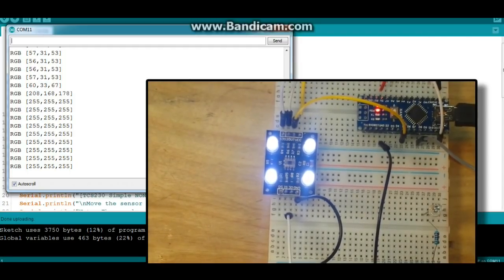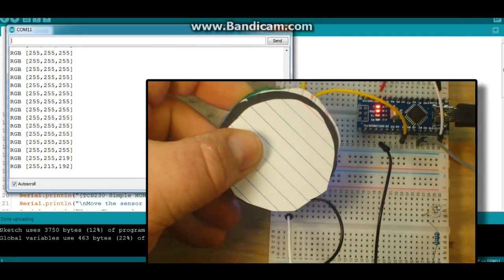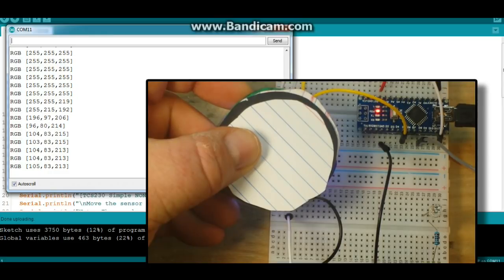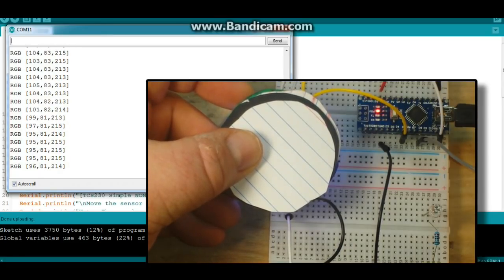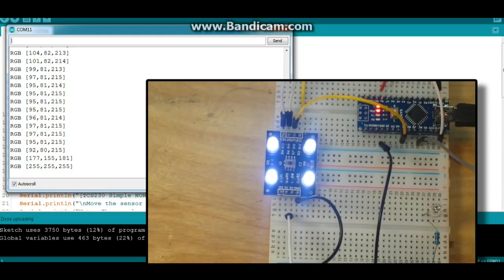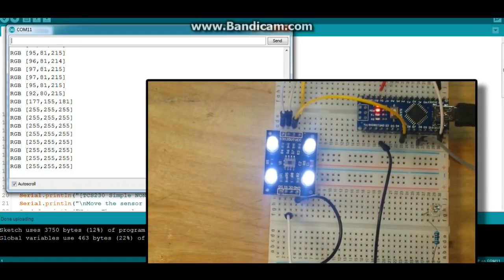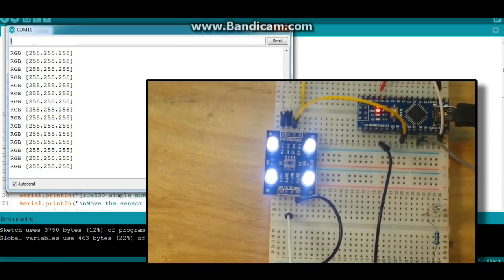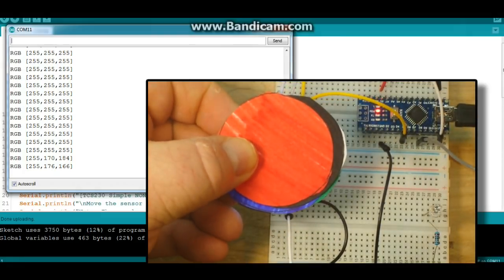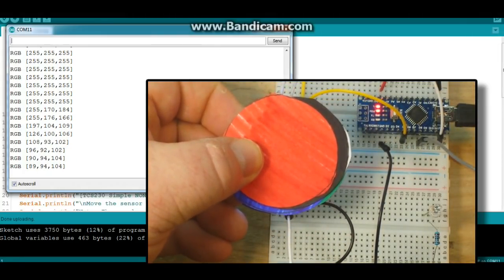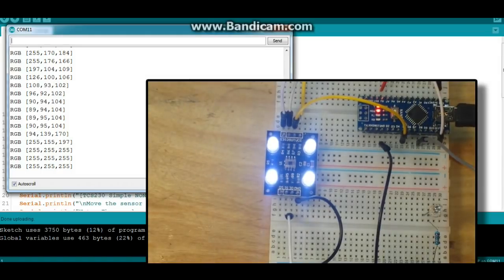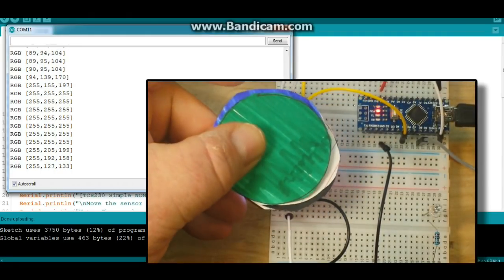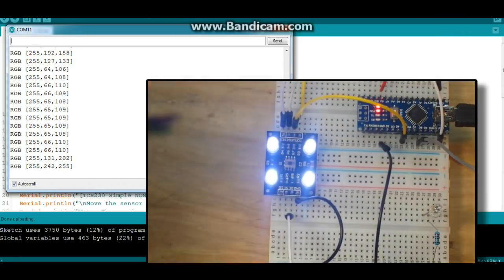Next we'll bring in a blue disk. You can see we have high values on blue, low values on the other two. Then we will bring in the green disk. And finally, the red disk. And you can see how it affects all the values.